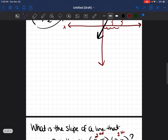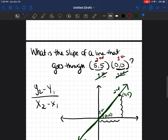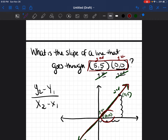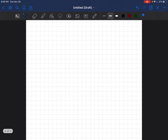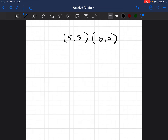So the difference between the first problem and the second problem is that in the second problem, the points were not ordered properly — they should be switched around. The way I knew that is because when you graph the line, (0, 0) actually comes first and (5, 5) comes second if you're reading from left to right. Is there a way to know that without graphing? Yes, there is. Let me show you how to figure out which point comes first without graphing.